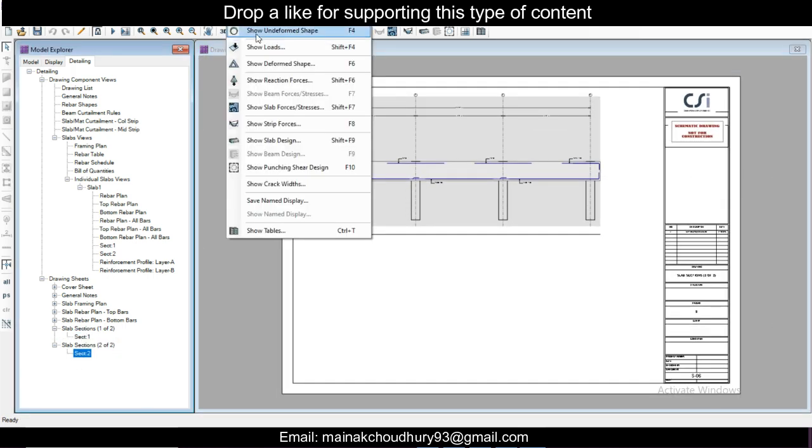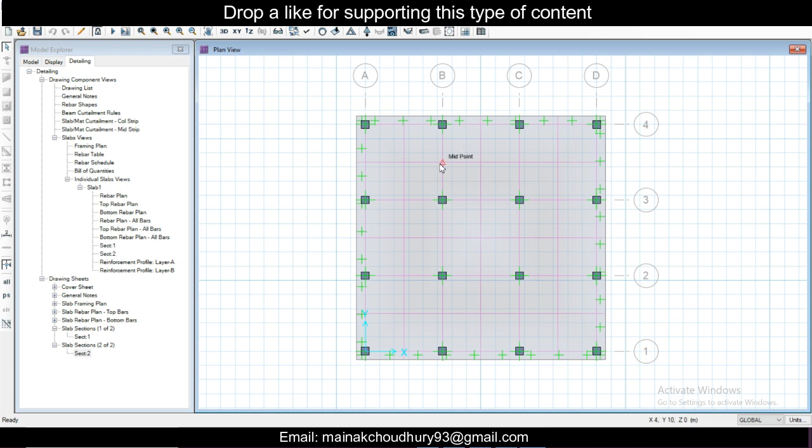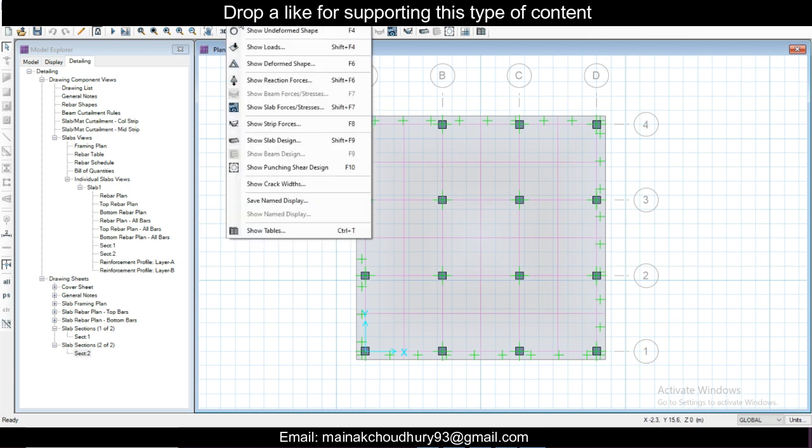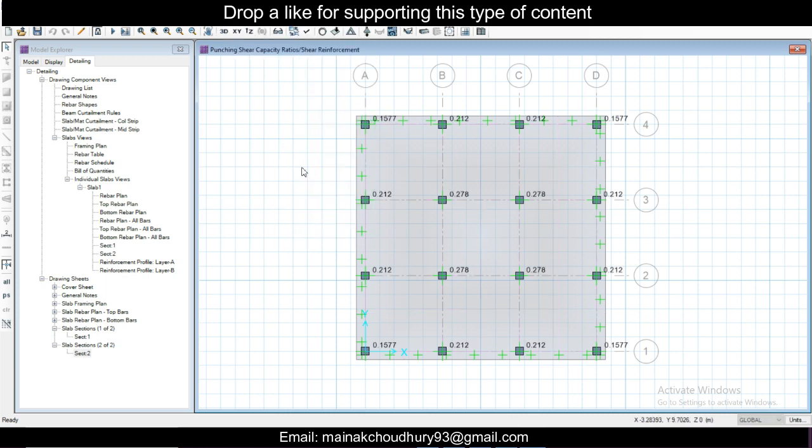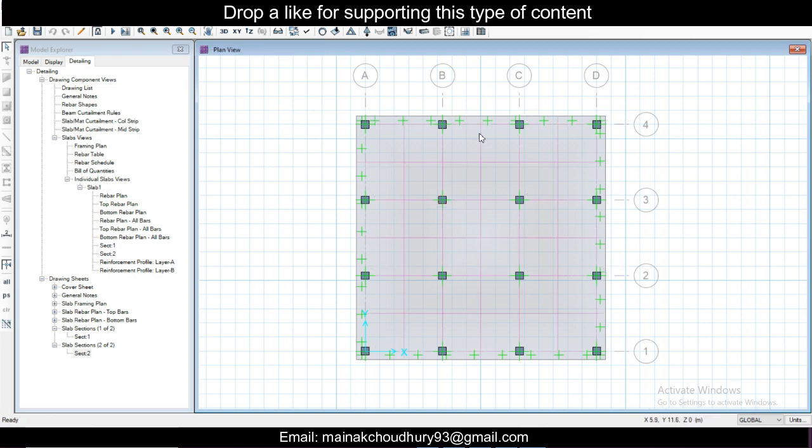Let me show what other things you can see here. You can see punching shear design also. With less than one, then it's okay. This is basically how you design the mat footing in SAFE.